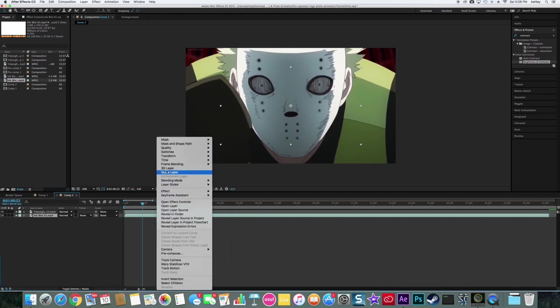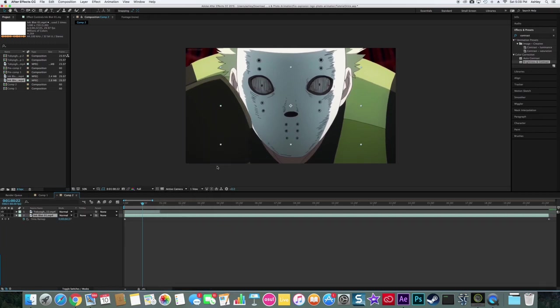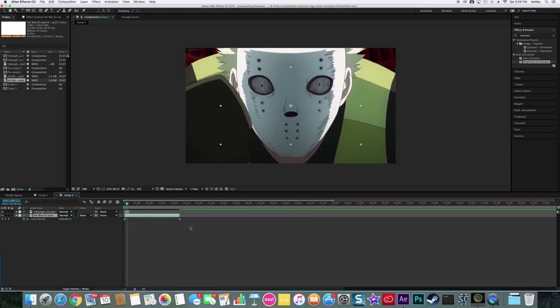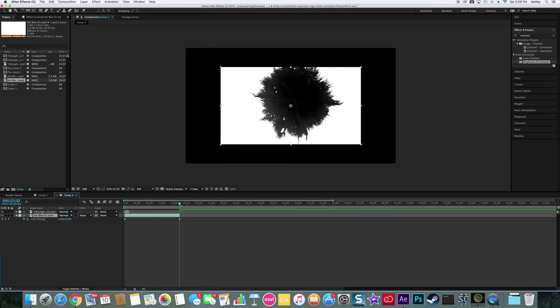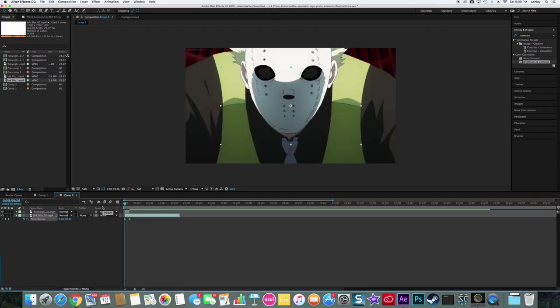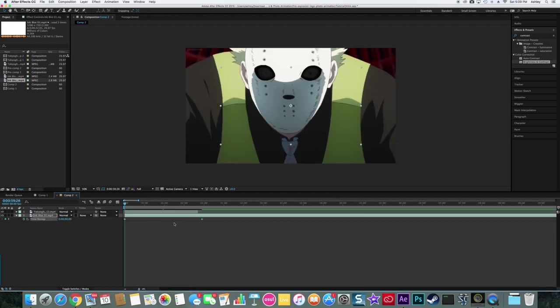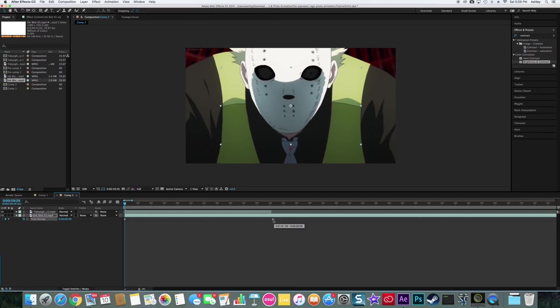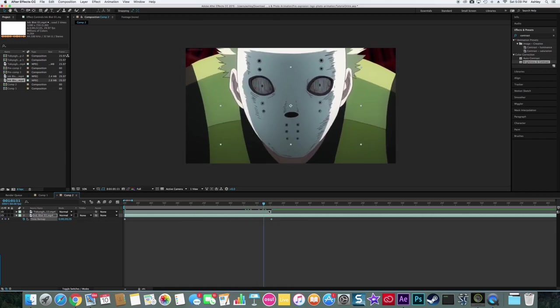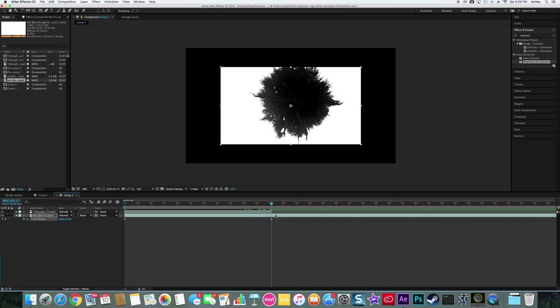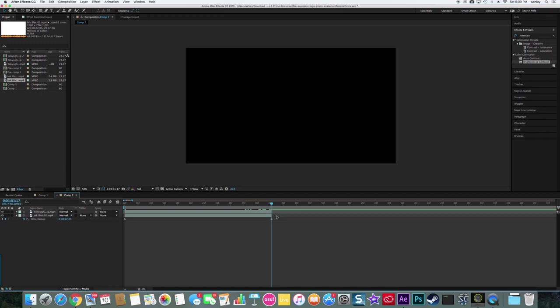Then you right click it, Time, Enable Time Remapping. Then I'm going to zoom out and you see how there's two at each side. If you don't have one, just go to the end and click the keyframe, then drag it in, except drag it into how far your clip is. Then you'll get it right, drag it to where you want your clip to end.